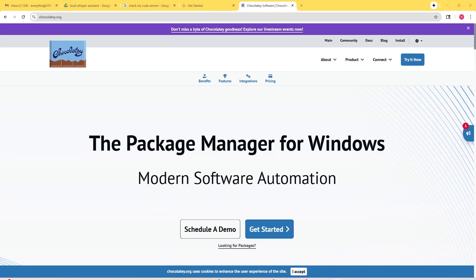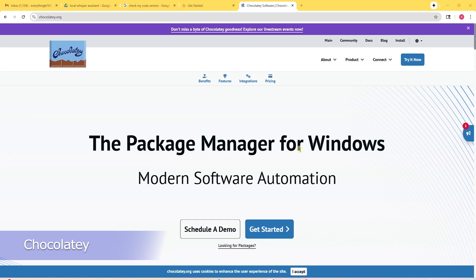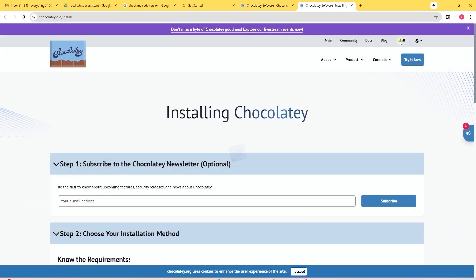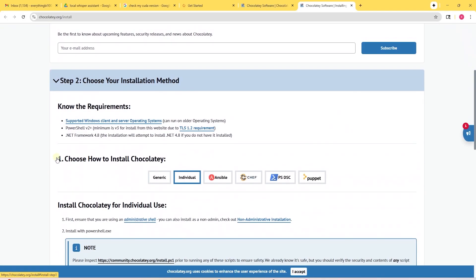We will let this install and it looks like it has successfully installed. Now, we will download a package manager called Chocolaty and this will work on Windows. On the top right hand corner, let's click on the install.